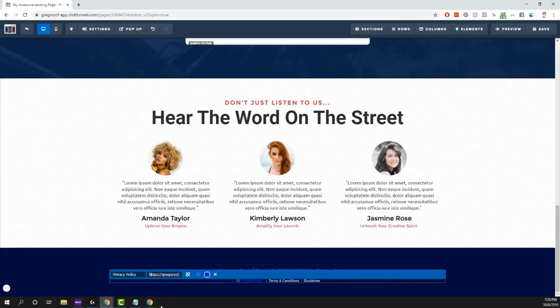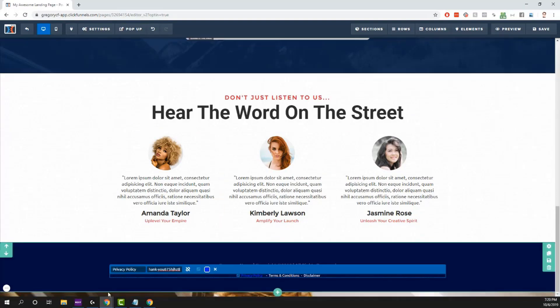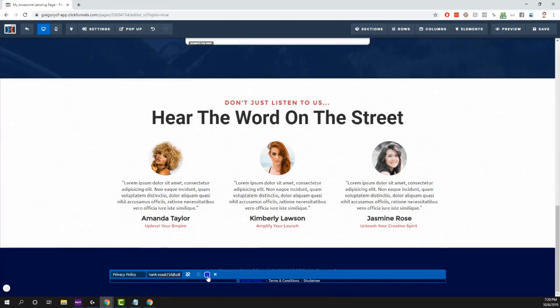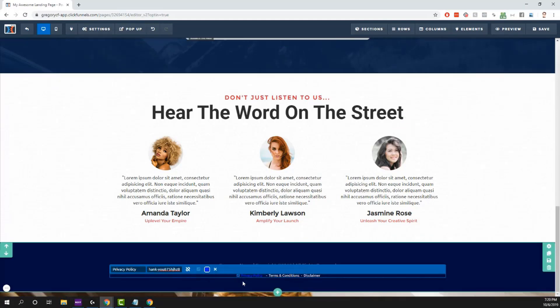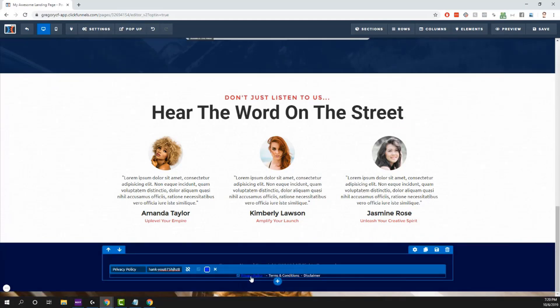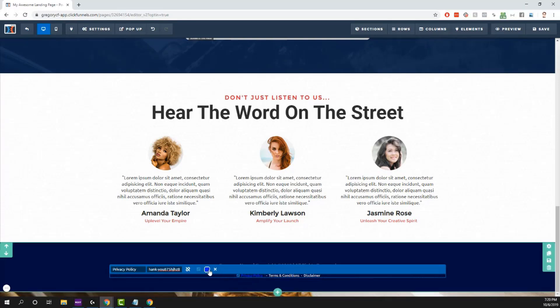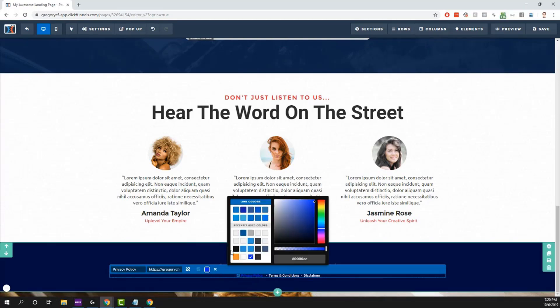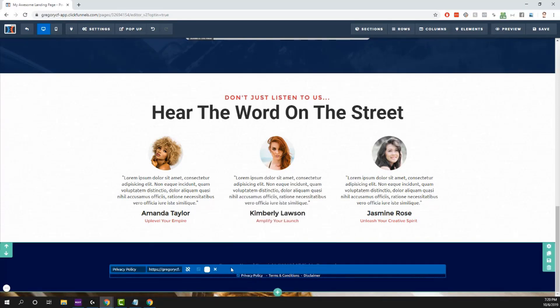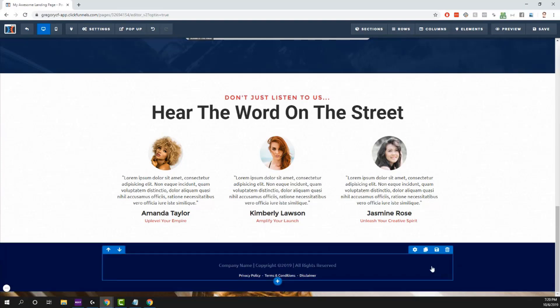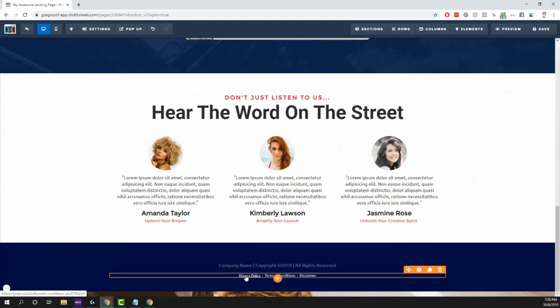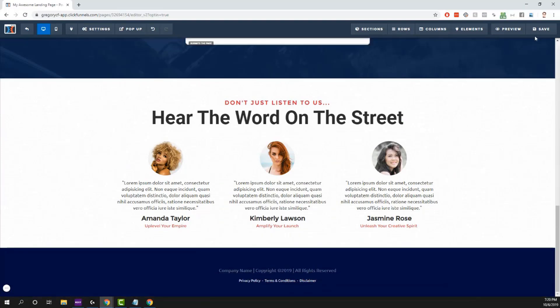And then update the color of the text to whatever color you want it to be. So you can see down here it changed it to blue. I like it to stay white, so I'll just pick the white color and we're all set. So if we were to save this.